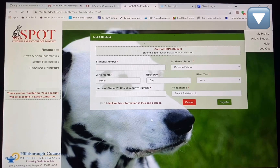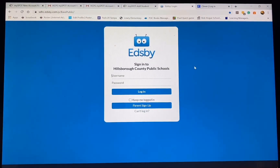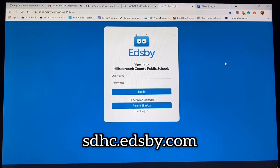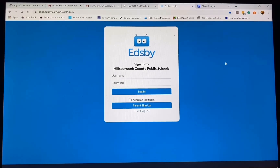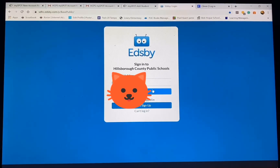After 24 hours have passed, you're going to be able to go to the Edsby login. That website is sdhc.edsby.com. Let's go ahead and log into Edsby — you're going to use the same information that you used to create your account on MySpot.